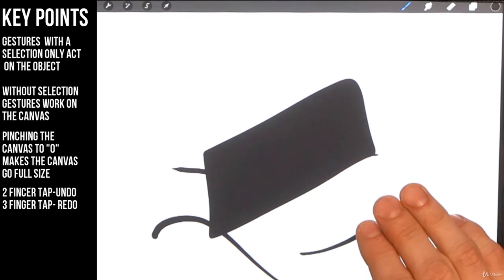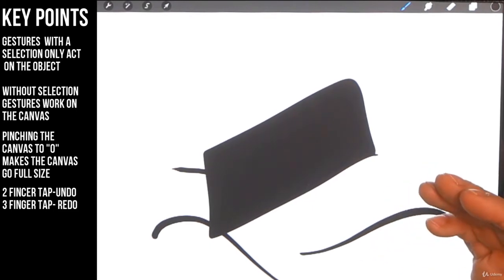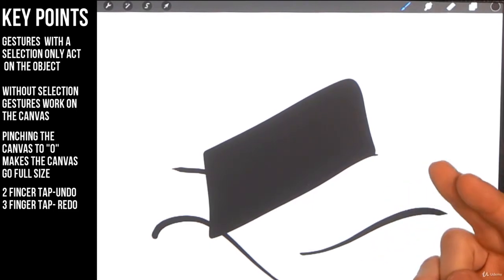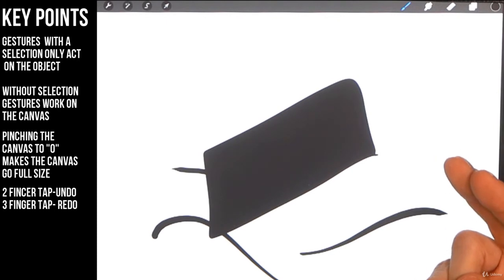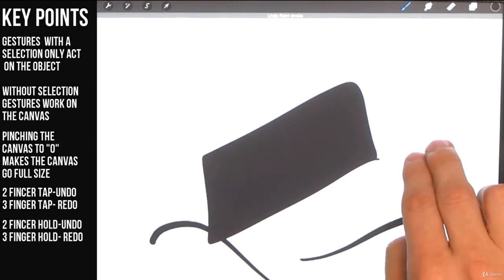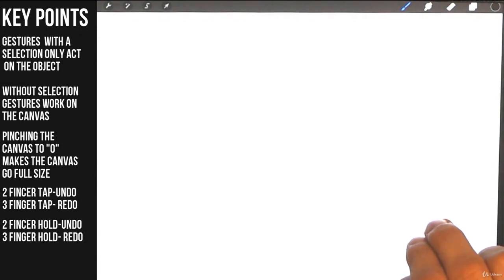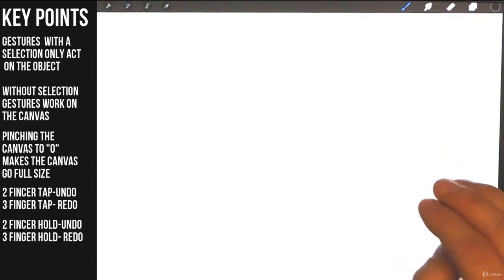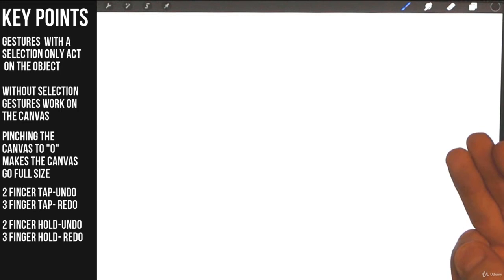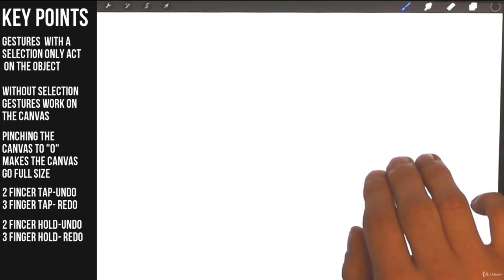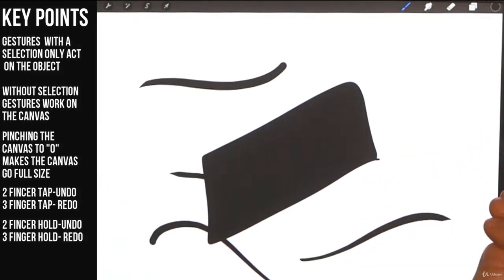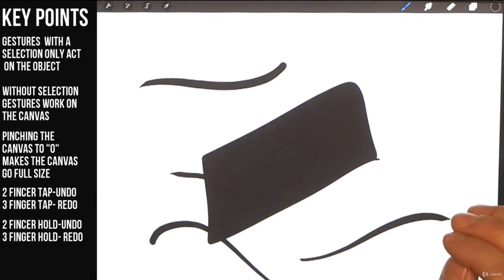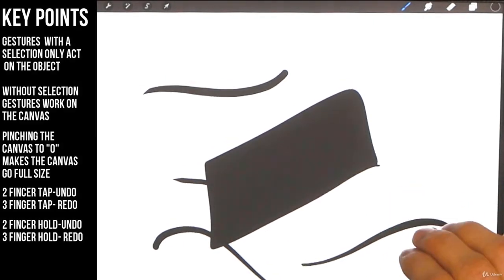Now let me show you how you do what's called a rapid undo. It's the same as an undo. You take your two fingers, but you hold it to the canvas. See what that did there? Now let's say I want to bring it all back. You do a rapid redo. You tap and hold with the three fingers, and then they're all back. So that's how you do a rapid undo and how you do a rapid redo.